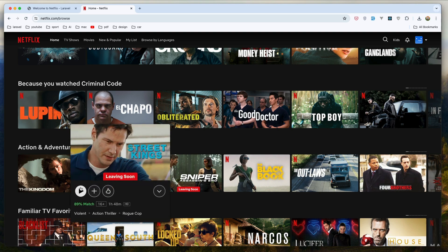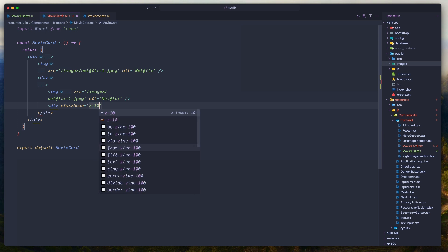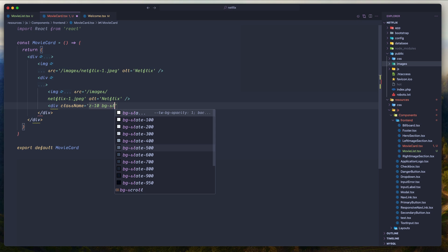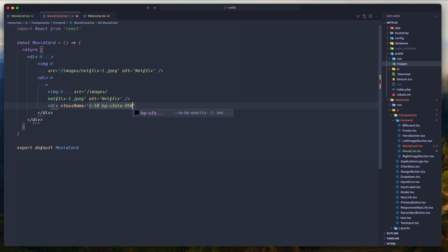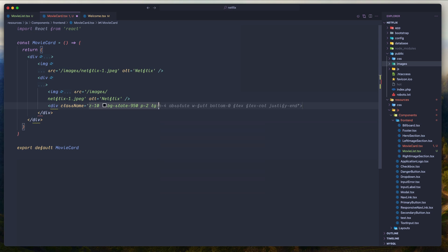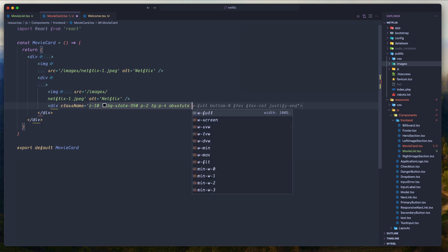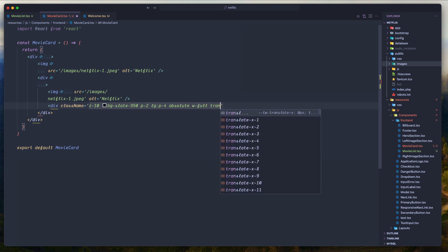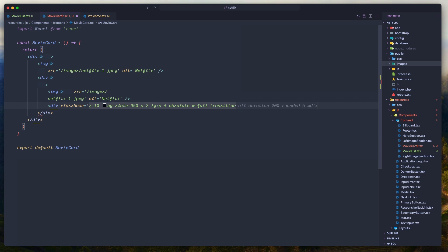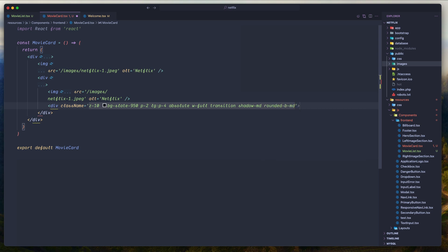After the image I'm going to add a div. I'm going to add only icons and the list of genres belonging to that movie. Class name: z, BG slate 950, padding-2, on large padding-4, absolute, width-full, transition, shadow-md. Next I'm going to say also rounded-bottom-md. And let's close this div.